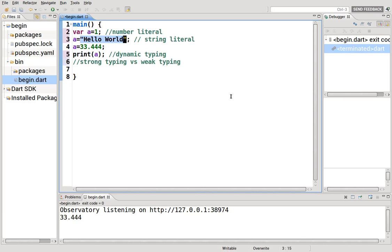So, I hope this was helpful for you. Next, we'll go over another characteristic of Dart, which is optional typing, which goes into static typing. Thanks.